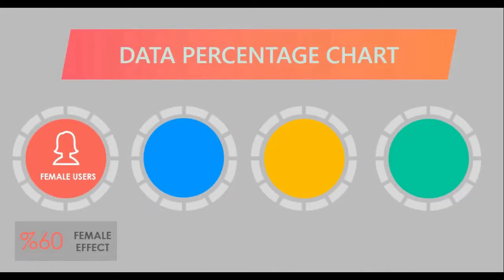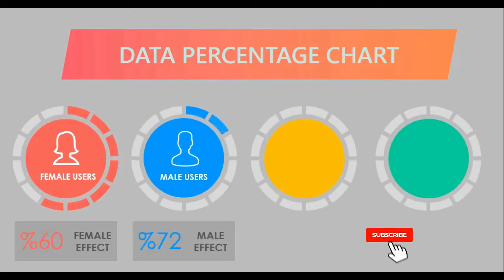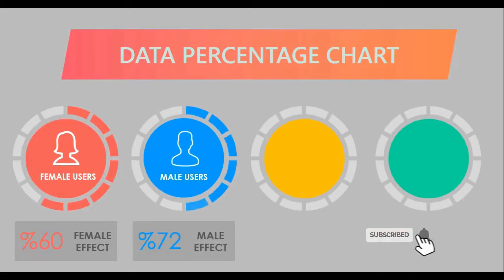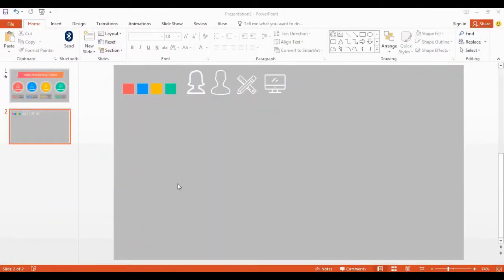Hey everyone, today we are going to create this beautiful animated percentage slide. If you are the first time in this channel, please consider subscribing. Okay, let's start.